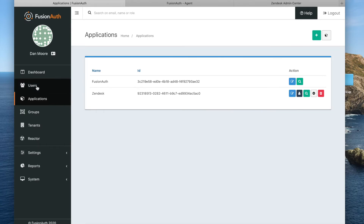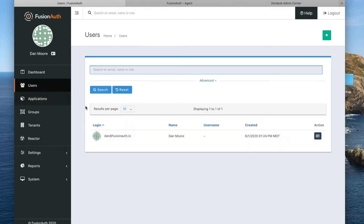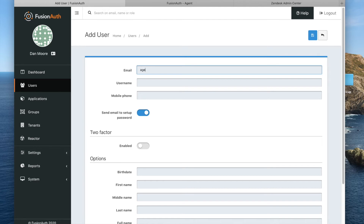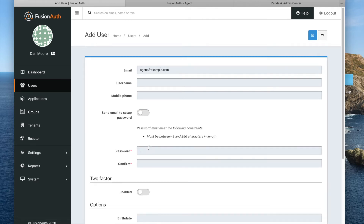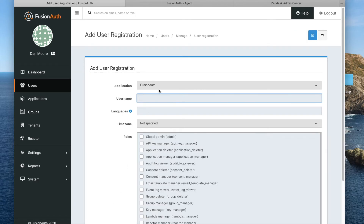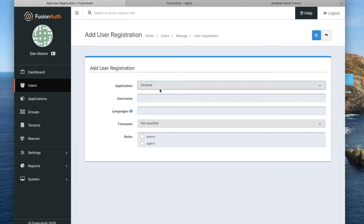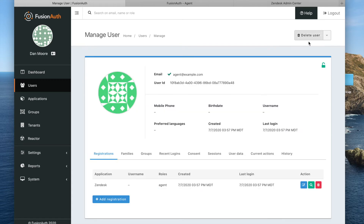One more thing we need to do, though, to demonstrate it, is to add a user. So let's go ahead and add a user, and we're going to save them. We are going to add a registration for this user, which basically lets us assign them to an application so they have access to it, and optionally assign some roles. In this case, we're going to assign this user the agent role. And essentially, we are now done with the configuration of FusionAuth.